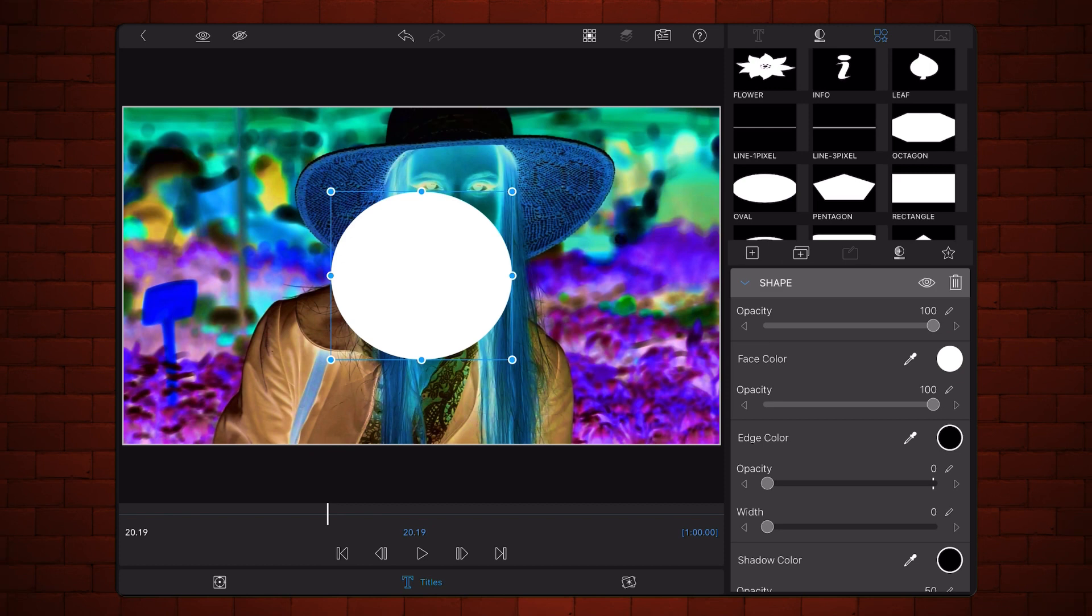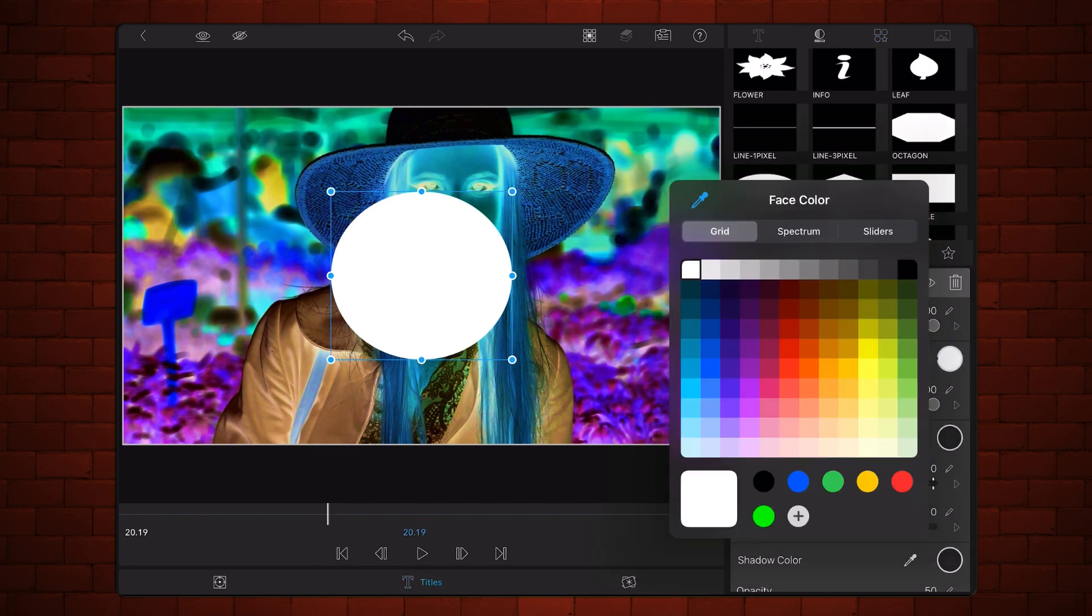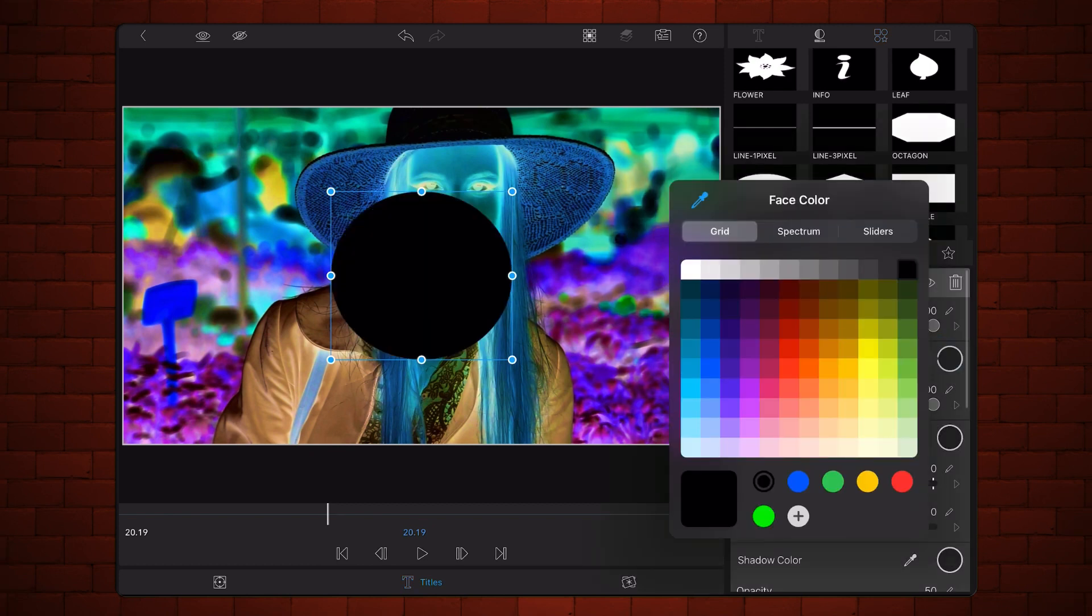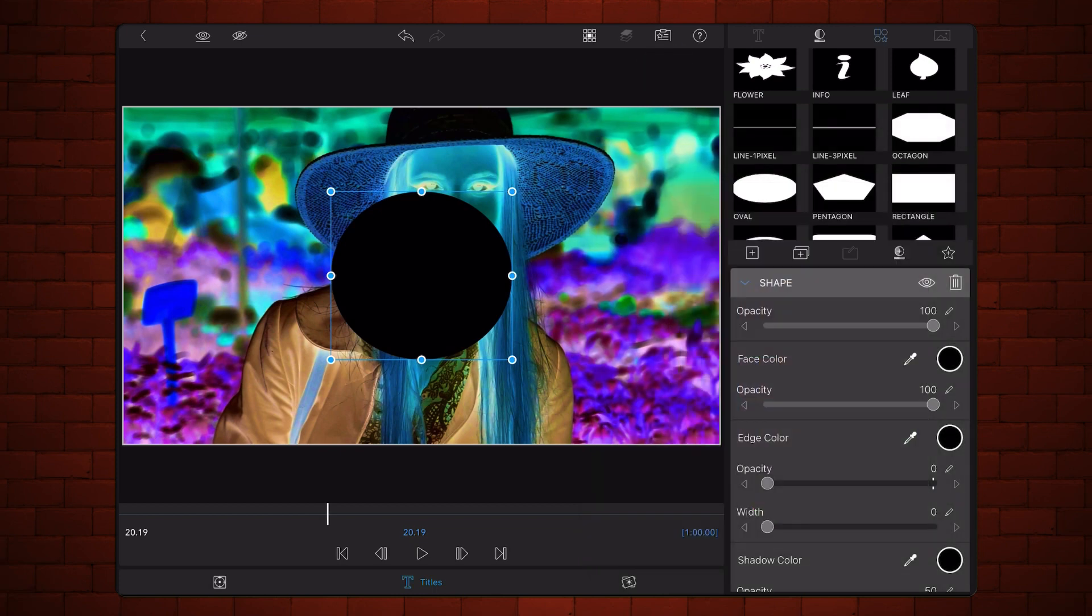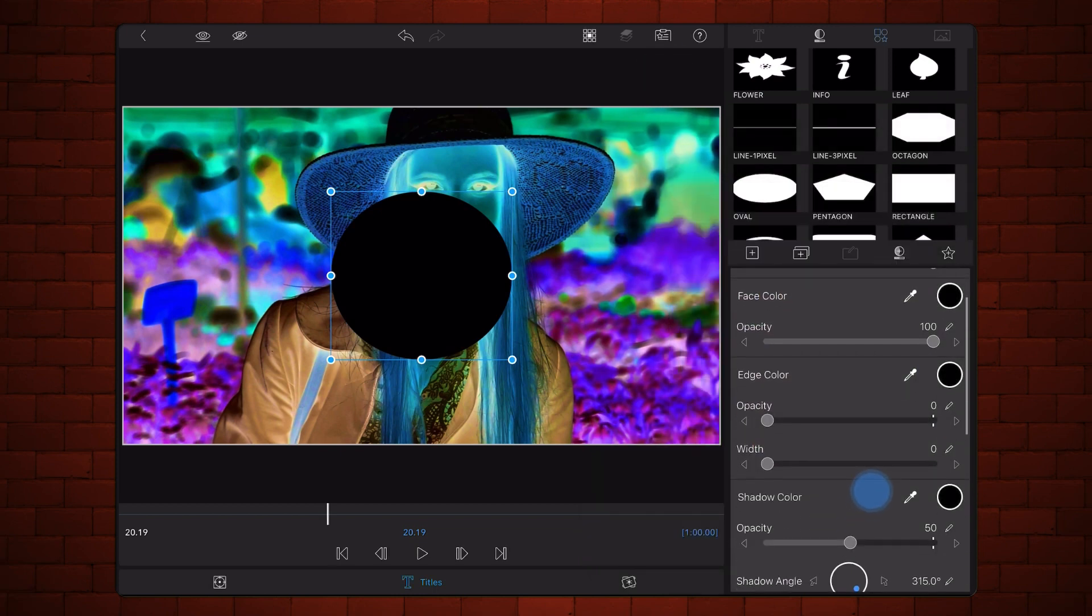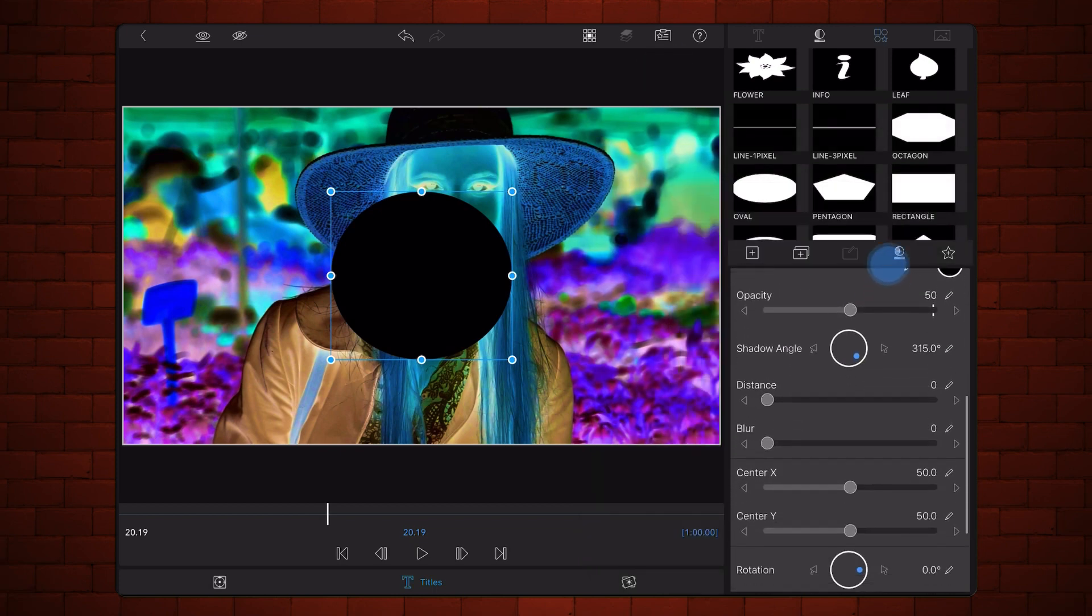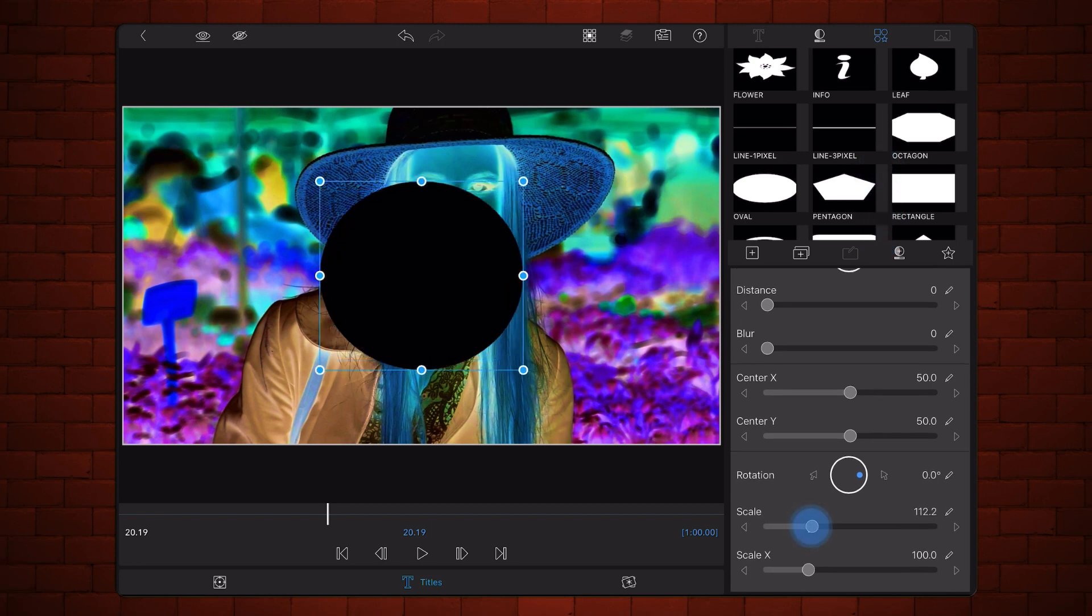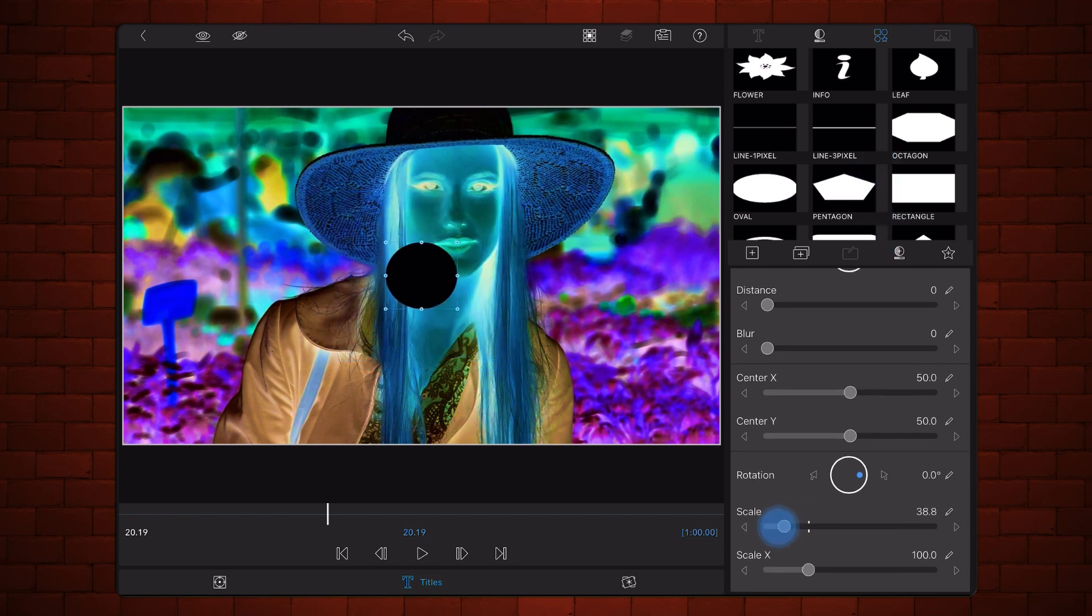Change the face color of the circle to black. Now, reduce its scale value as shown. Exit back to the timeline.